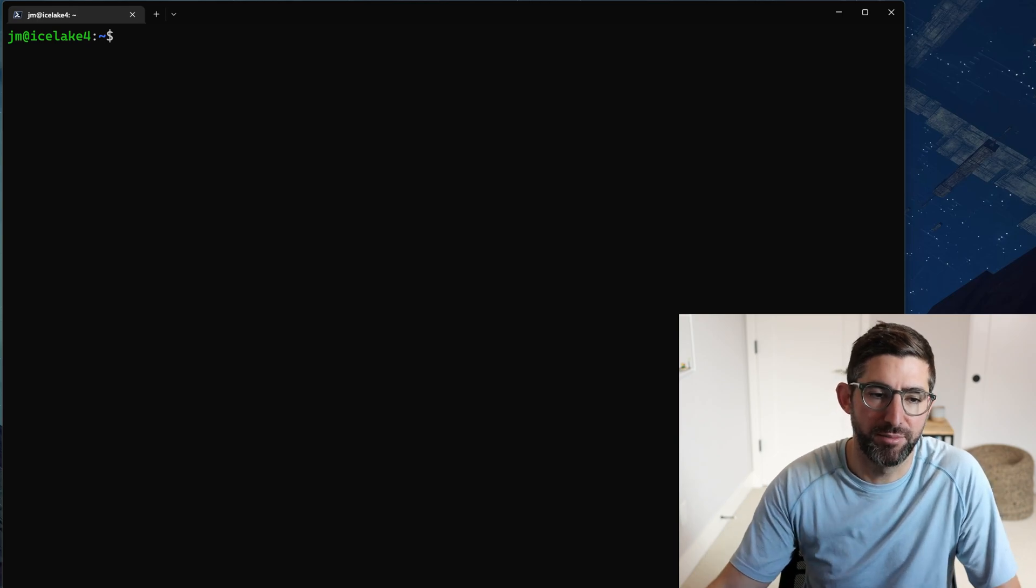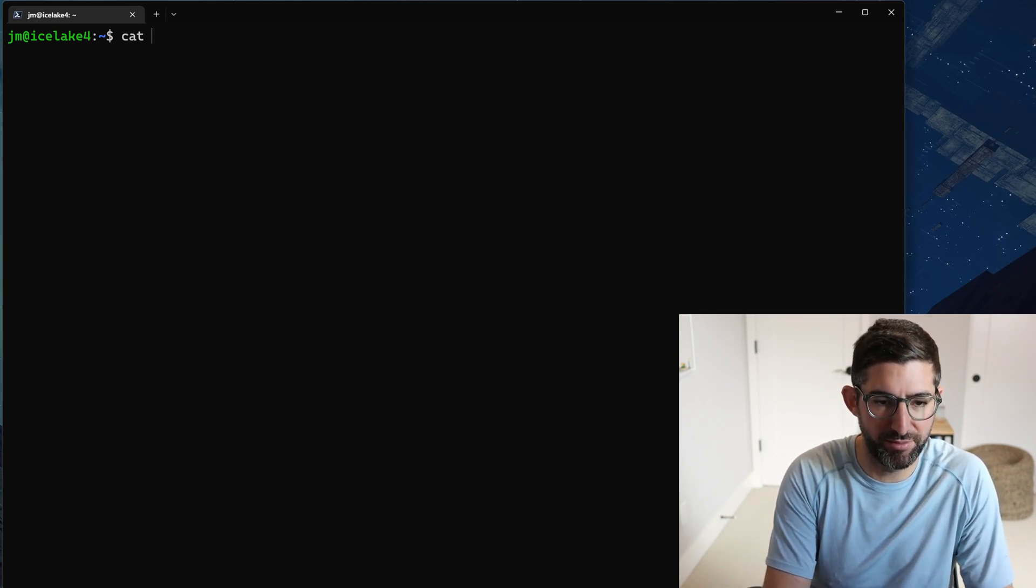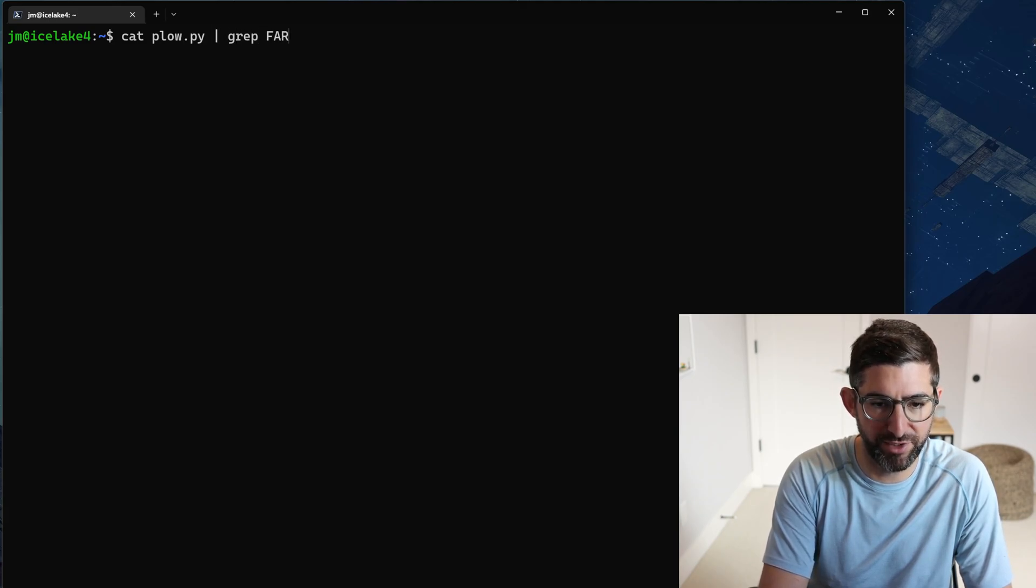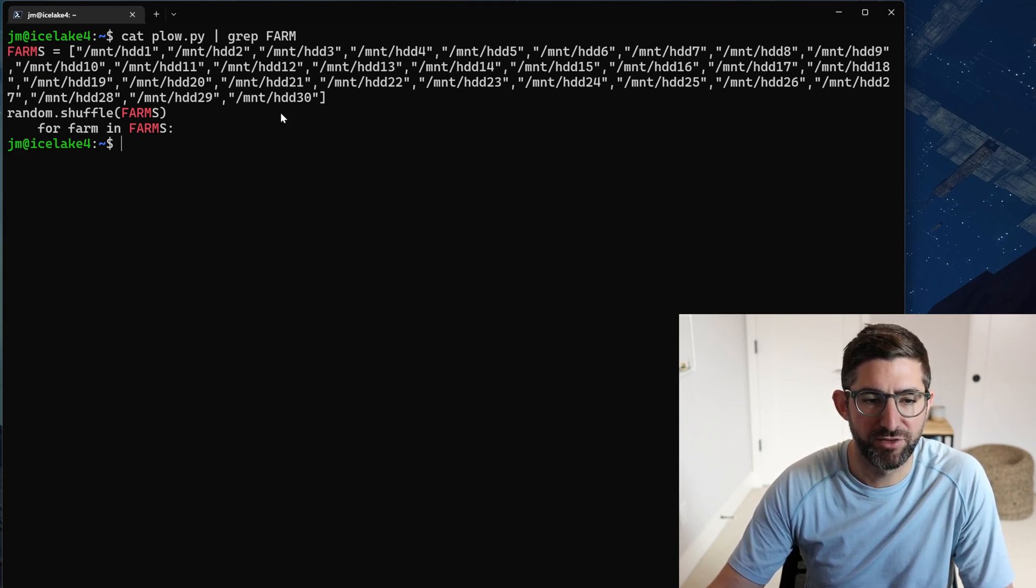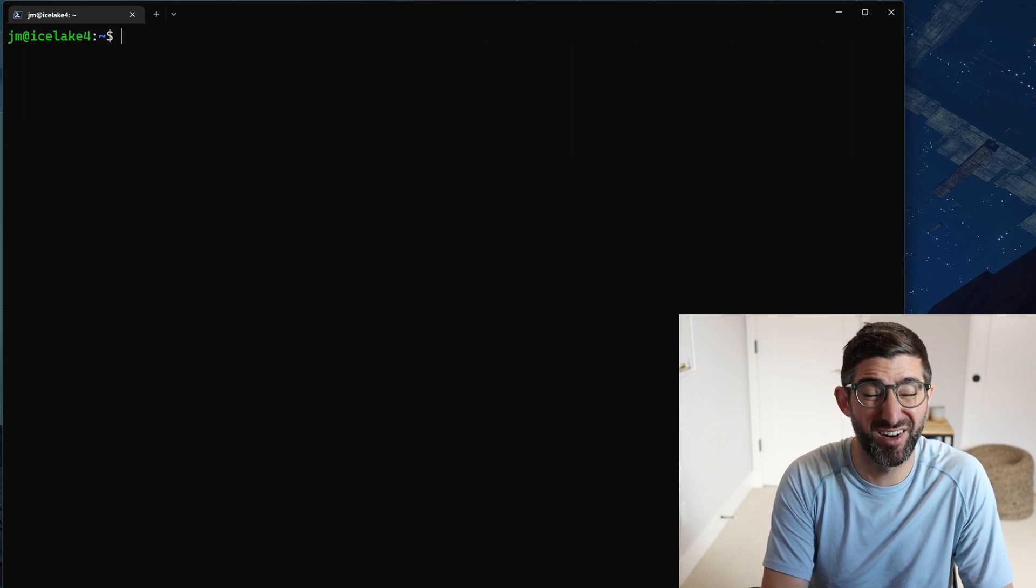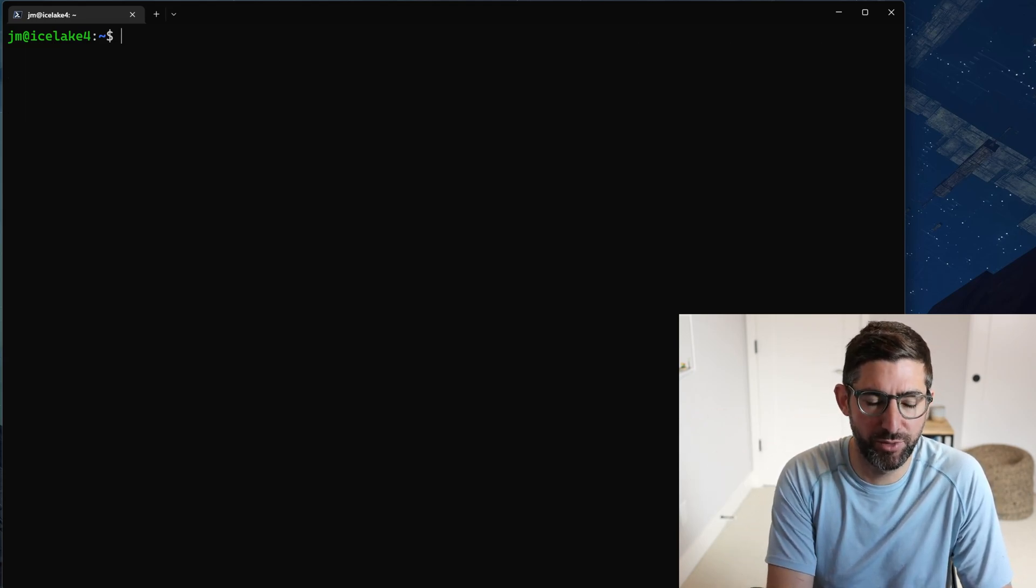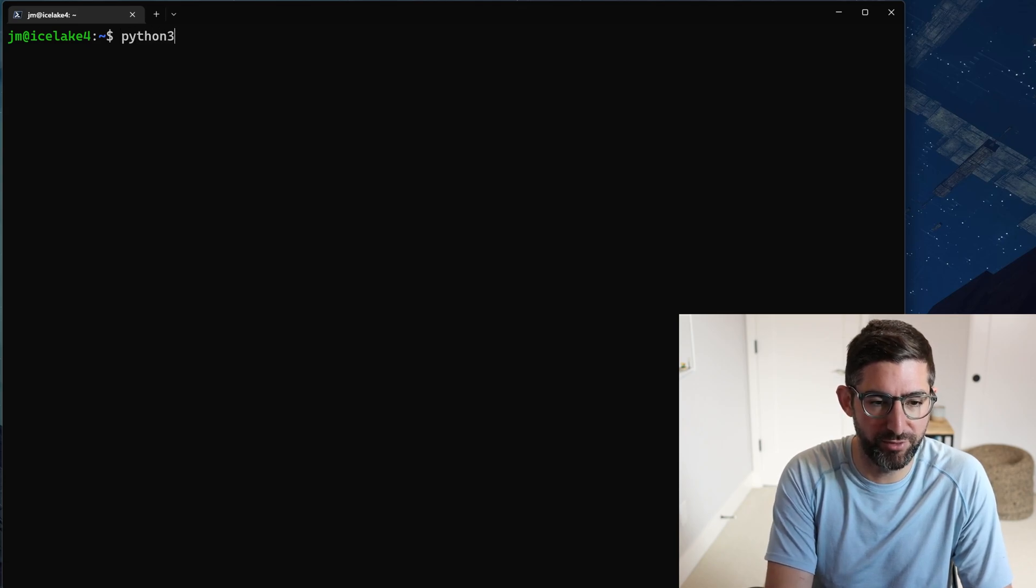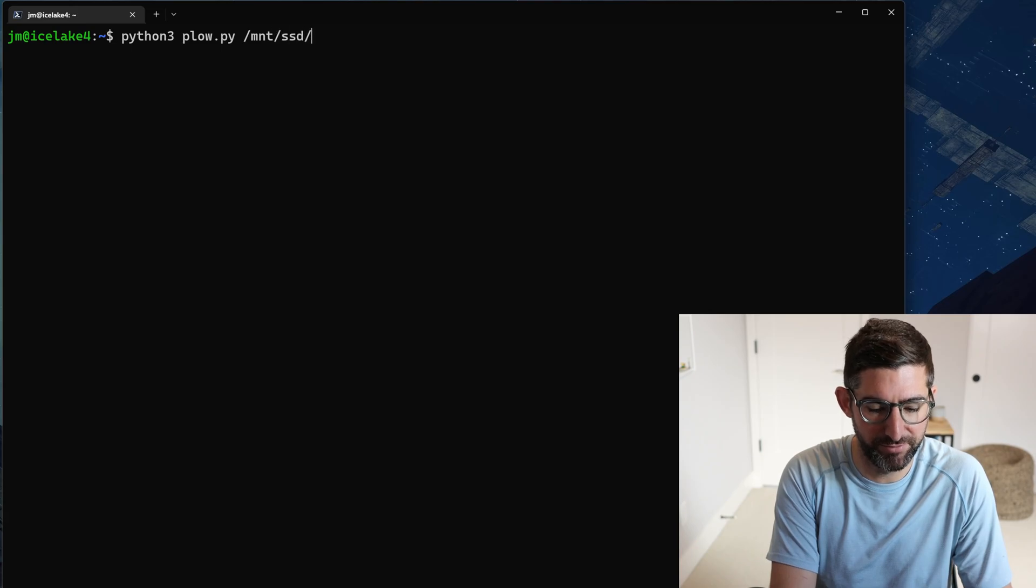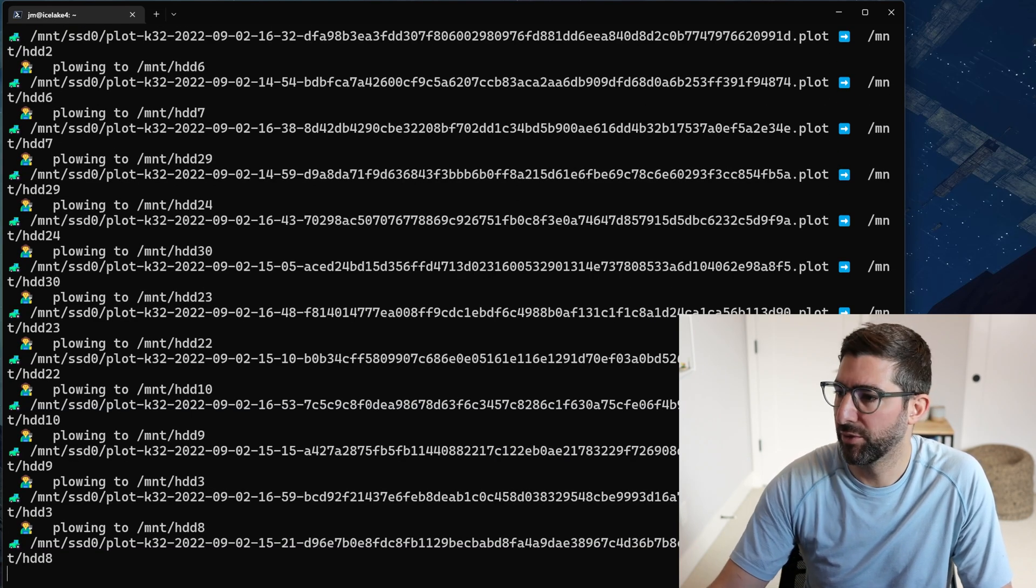If you can see here, if I just cat my plow.py and grep for farm, you can see where my targets are. These are just going to be targeting all my hard drives. So this is a super fun script to run. I'll see if we can get it posted here on GitHub soon. But all I do is python3 plow.py and then I give it the mount/ssd0. This is the fun part.